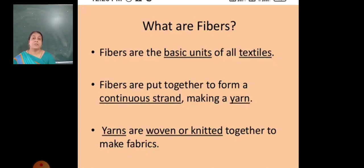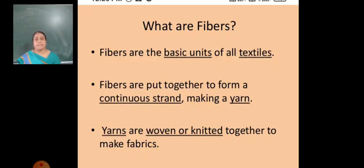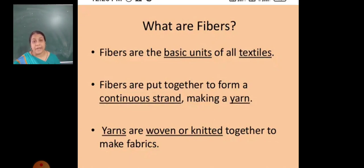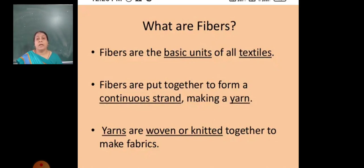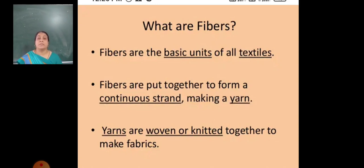First, our topic is fibers. Fibers are the basic unit of all textiles, so all the textile companies depend upon the fibers. Fibers are put together to form a continuous thread or continuous strand, making a yarn.